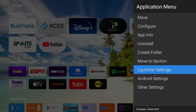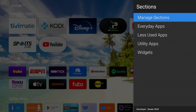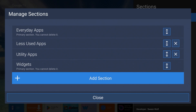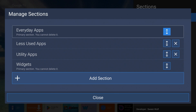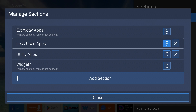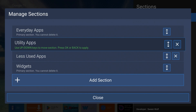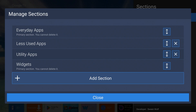In Launcher Settings, this is where you set up the sections. If you haven't added any sections, you're probably only going to see widgets. Go into Manage Sections - you can add a section at the bottom and also move them up and down. I've added one called Everyday Apps, one called Less Used, and one called Utility. You can move them up and down if you want, and just drop them. When you're all set, click Close.